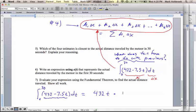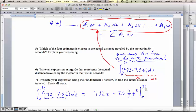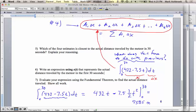The antiderivative is 432t minus 7.5 times one-half t squared. We evaluate that at 30 — the final value of distance — minus the initial value of distance. Whatever number you get, it should have been close: the closest of the four estimates should have been number four. Is this like 9585? 9585. So then, of the estimates, number four should have been the closest to that number.